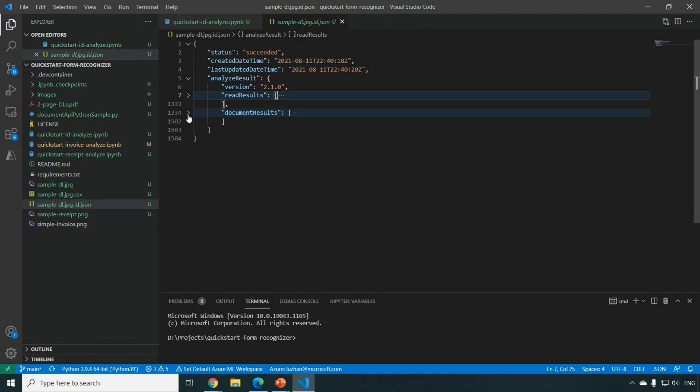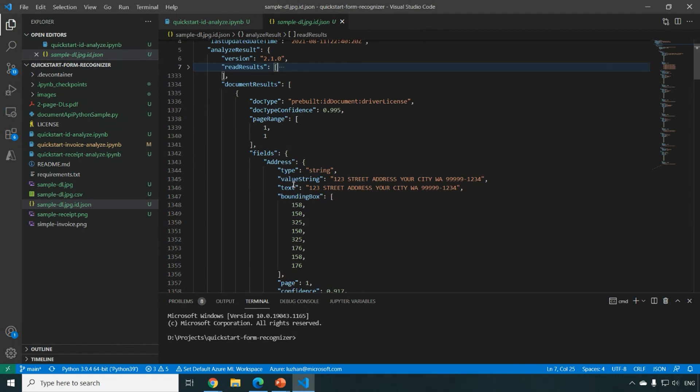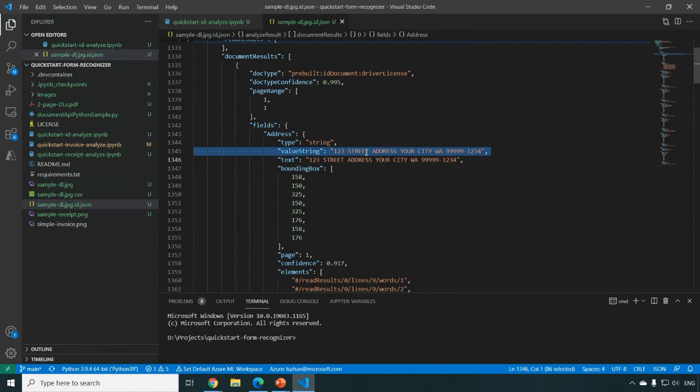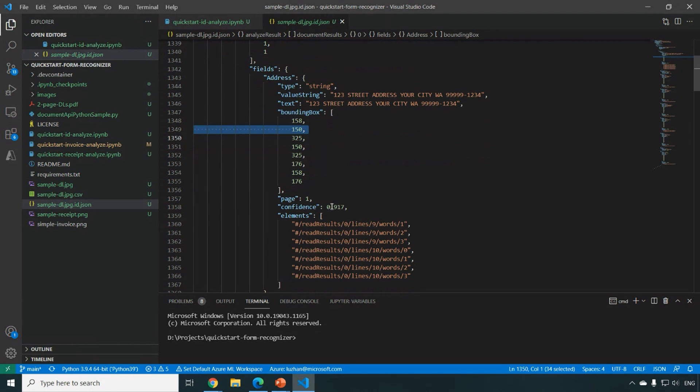And we also have the document results. This is the key value pair. We are just showing like for each of the key, like the address, the actual value we parsed and the bounding box from the image and the confidence score.